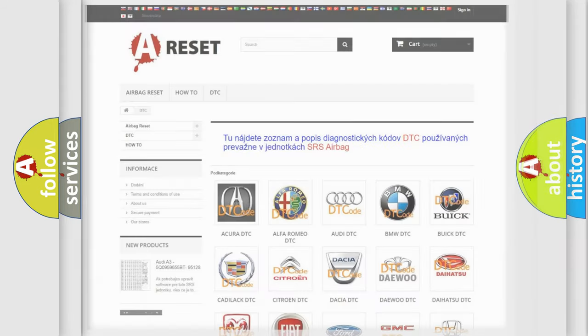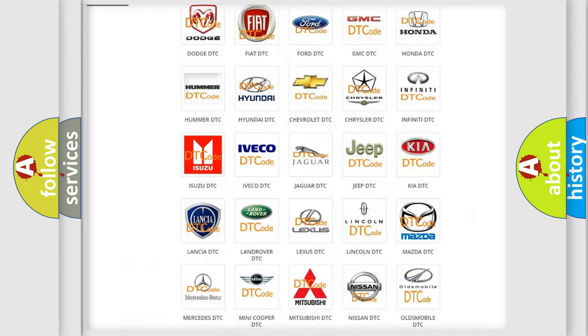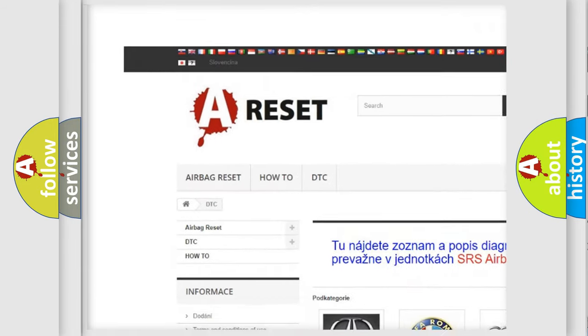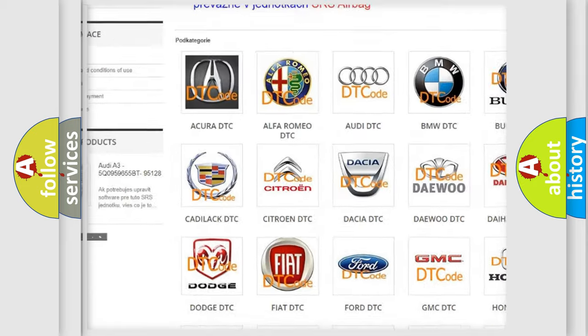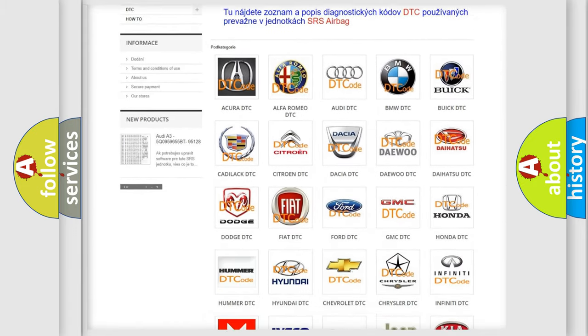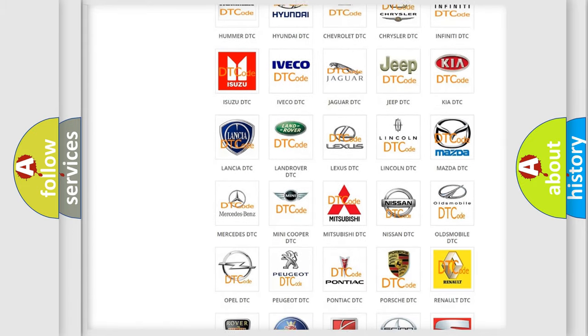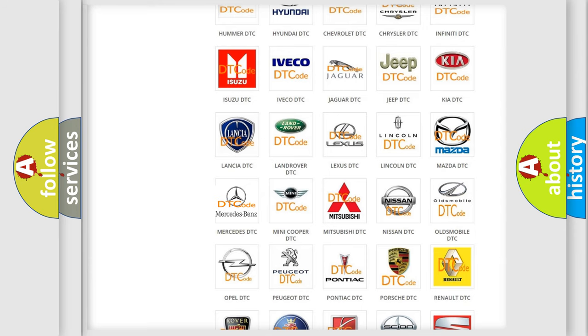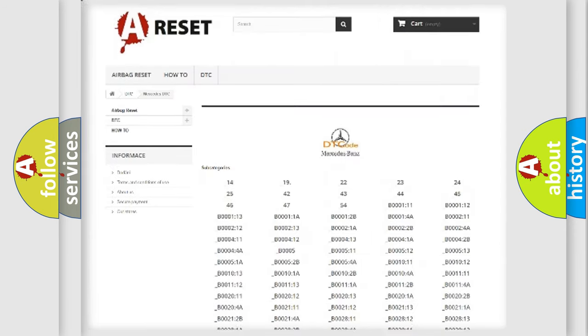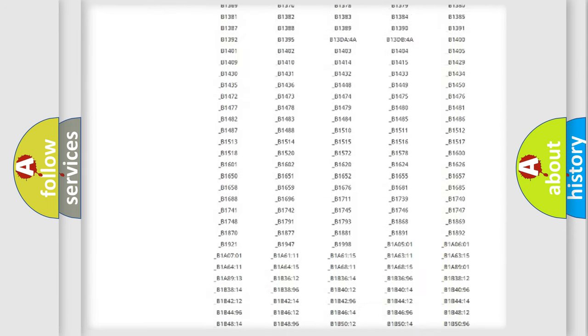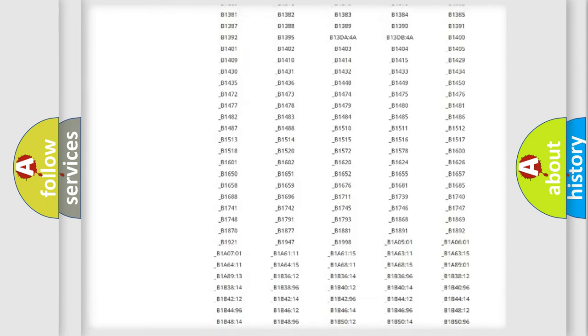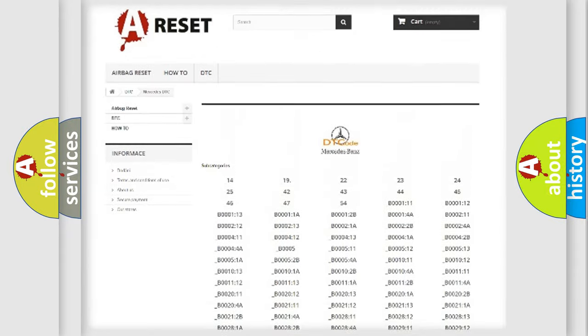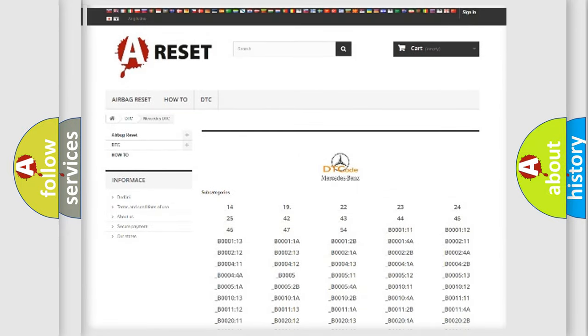Our website airbagreset.sk produces useful videos for you. You do not have to go through the OBD2 protocol anymore to know how to troubleshoot any car breakdown. You will find all the diagnostic codes that can be diagnosed in Mercedes vehicles, and also many other useful things.